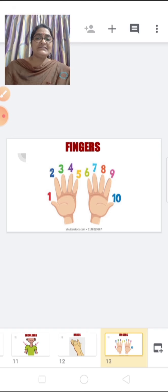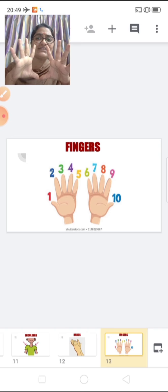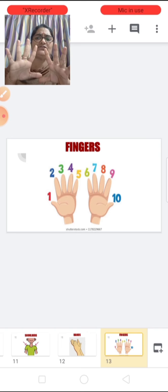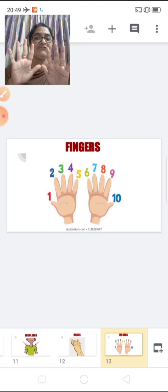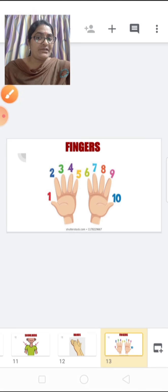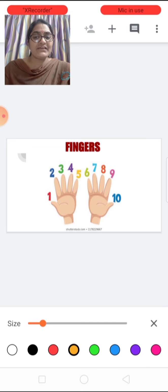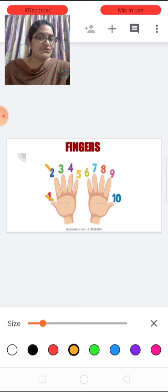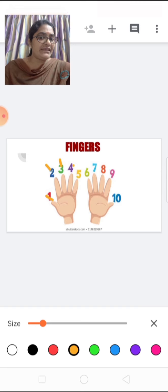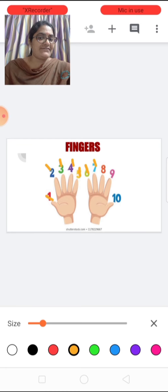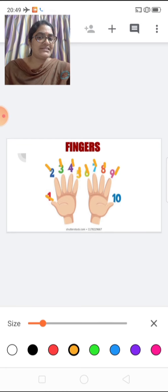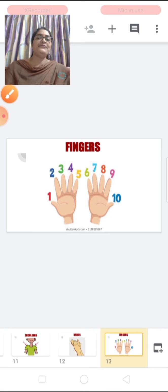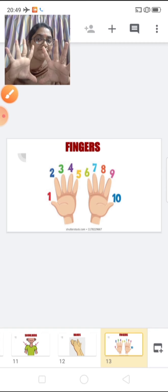What are these? Fingers. How many fingers do we have children? We have ten fingers. How many fingers? Ten fingers. Shall we count? 1, 2, 3, 4, 5, 6, 7, 8, 9, 10. How many fingers do we have? We have ten fingers.